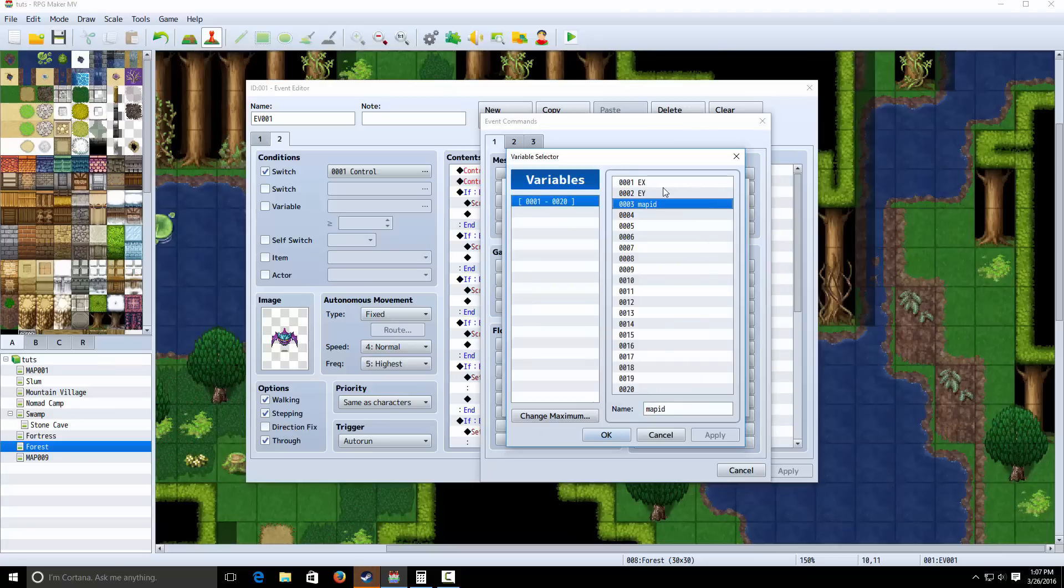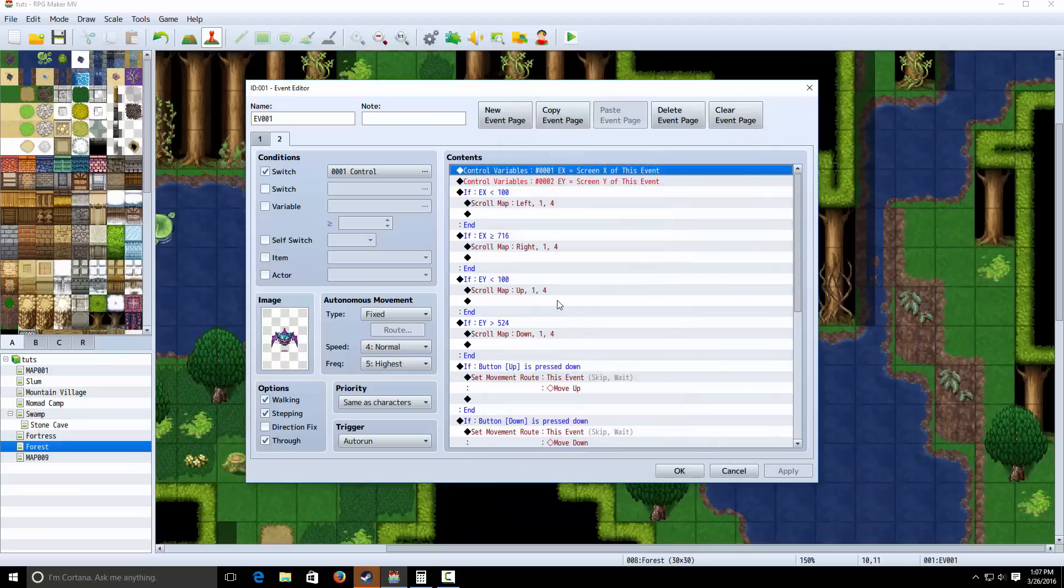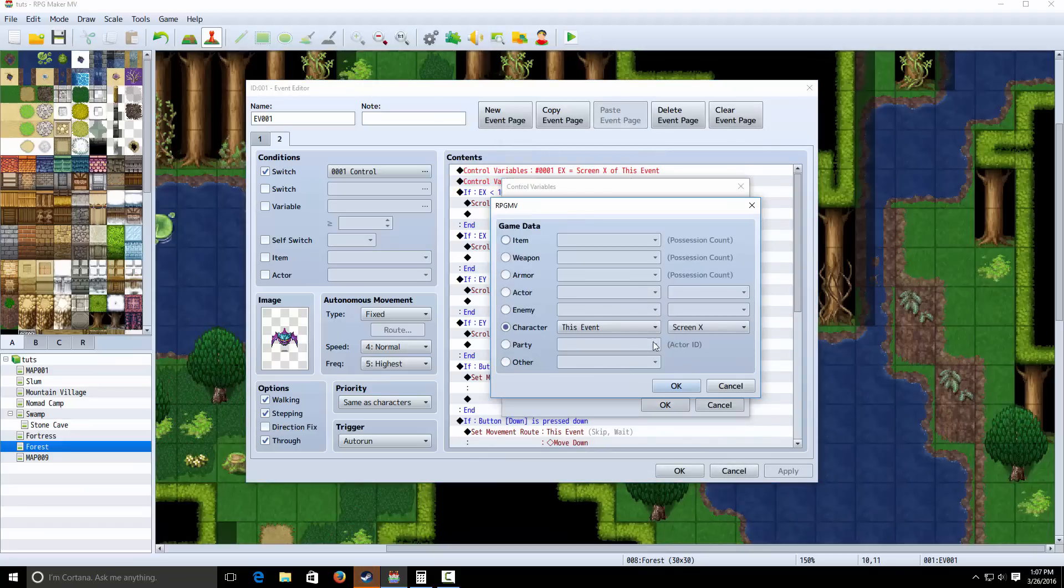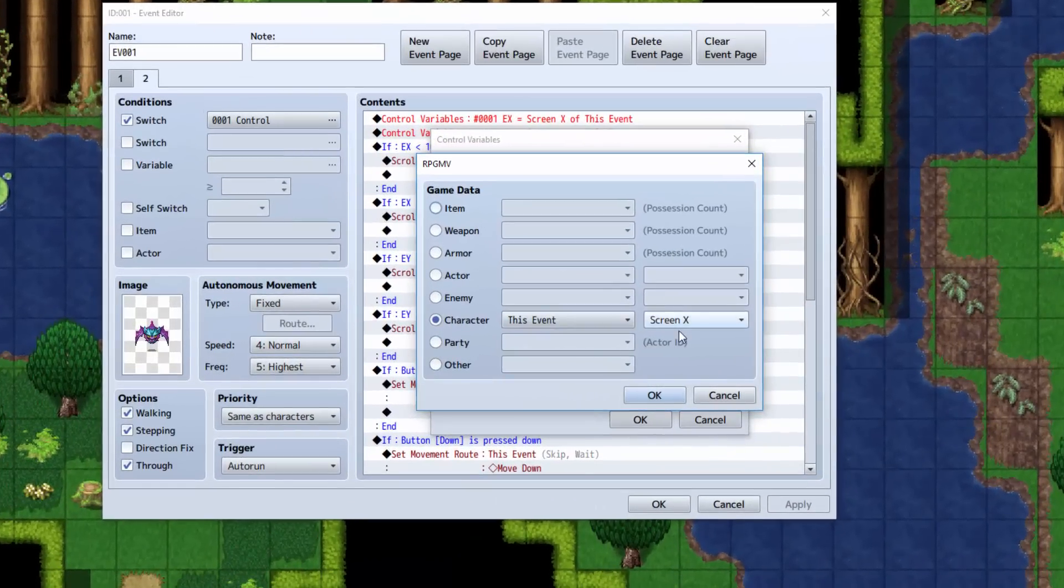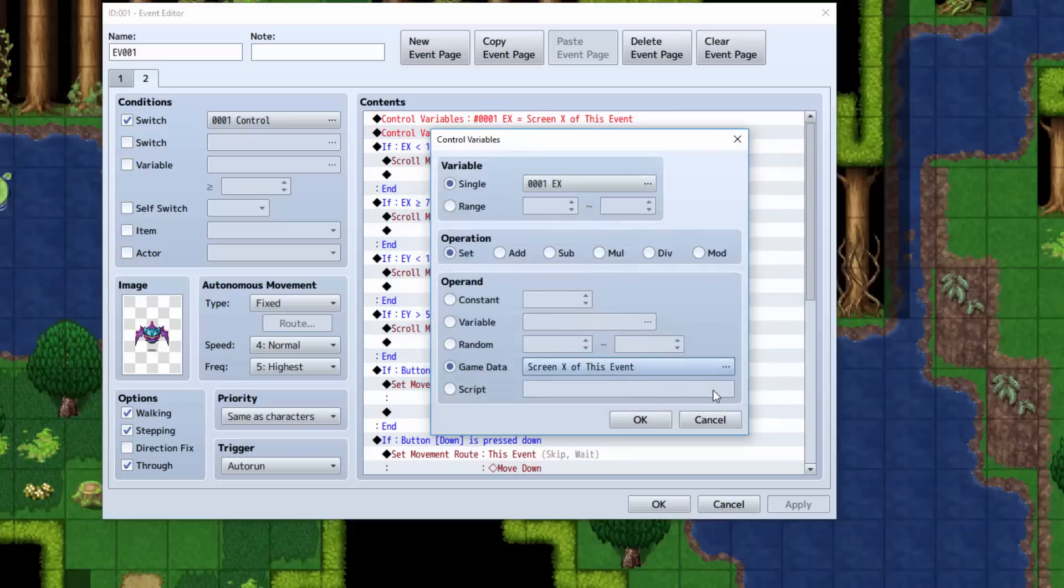EX, EY, and map ID. For EX, we're going to set it equal to game data. And we're going to select character, this event screen X. That's going to get the X screen in pixels where the character is.